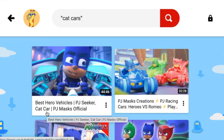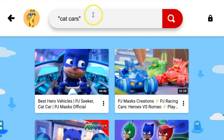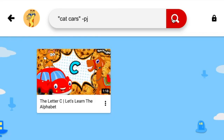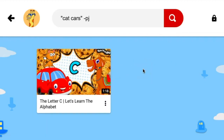The minus sign helps find results that have the first search term but do not have the search term after the minus. For example, "cat cars" minus PJ. So we're going to refine our search one more time using minus PJ for PJ Masks. Let's see if we can find a video that isn't a PJ Masks video. We found one video to watch — it has a cat on top of a car. That looks like it's going to be a really fun video to watch.